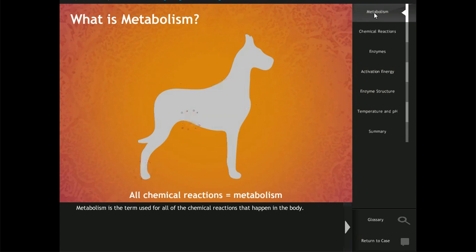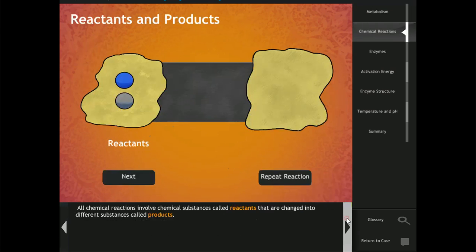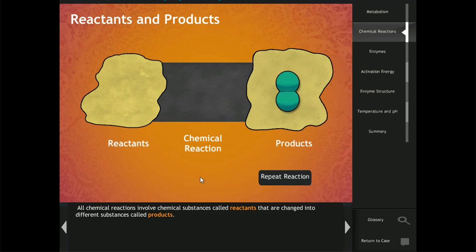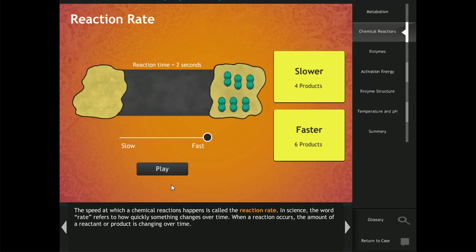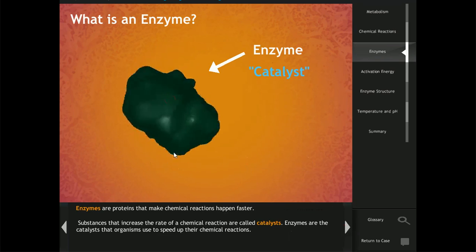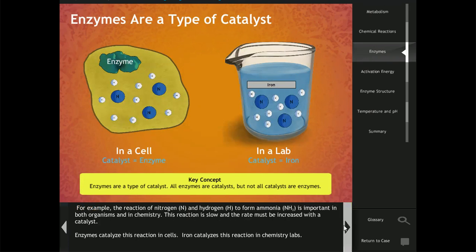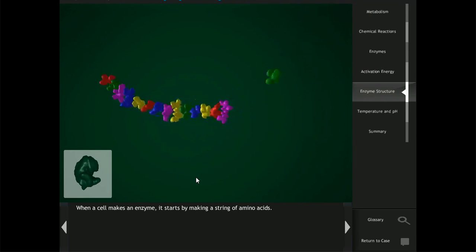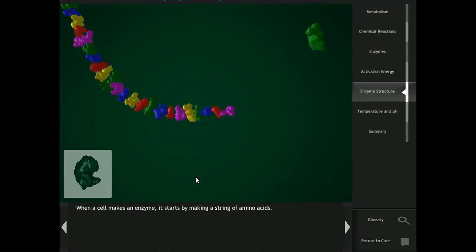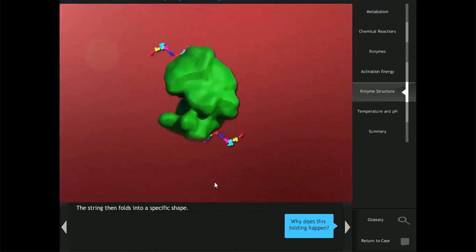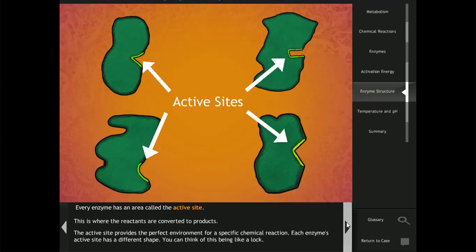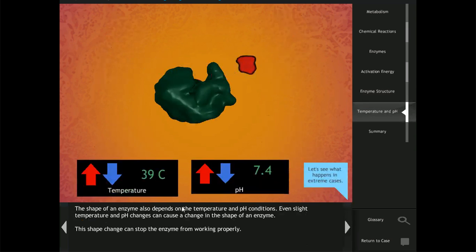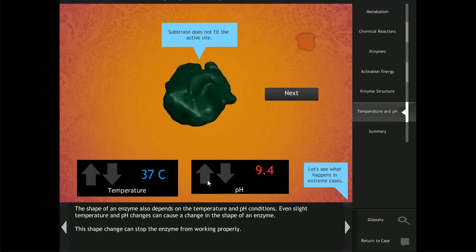This includes metabolism, chemical reactions, reactants and products, reaction rates, catalysts, activation energy, amino acids, folding into proteins, enzyme active sites, and the effects of temperature and pH on enzyme function and structure.